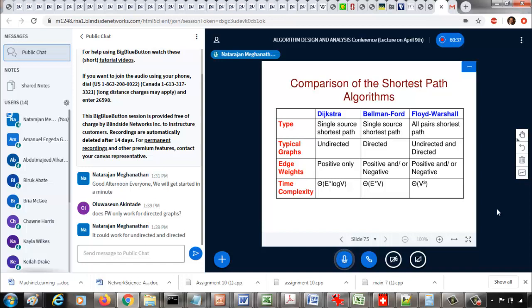What kind of graphs do we typically use? We can apply Dijkstra for both undirected and directed, similarly Bellman-Ford for directed and undirected also. But typically we use Dijkstra for undirected graphs and Bellman-Ford for directed graphs. Floyd-Warshall can be applied for both. We will explore whether it's better to use Floyd-Warshall or run Bellman-Ford or Dijkstra for all-pairs shortest path.